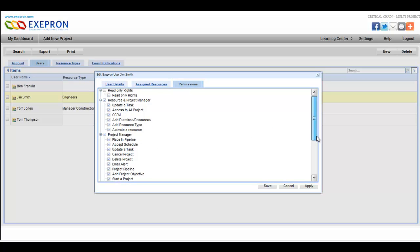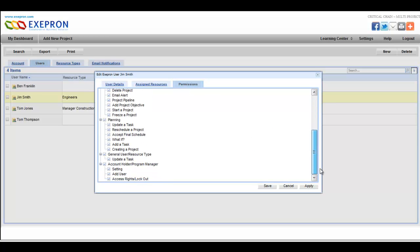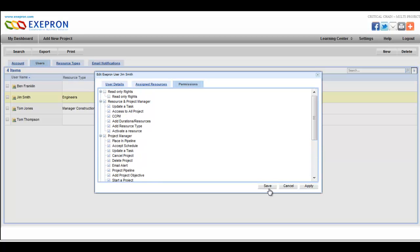Exapron users with the appropriate permissions can login to their Exapron account to view, update, or add new projects from any location with internet access.